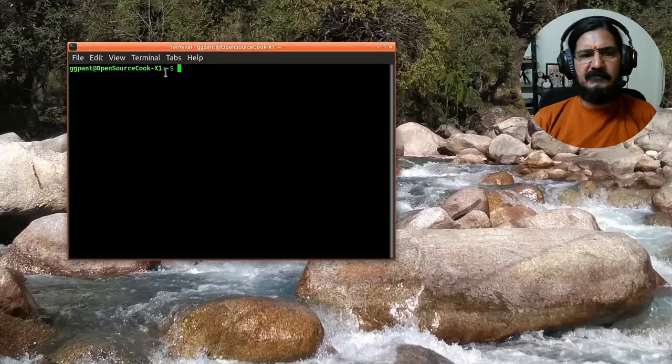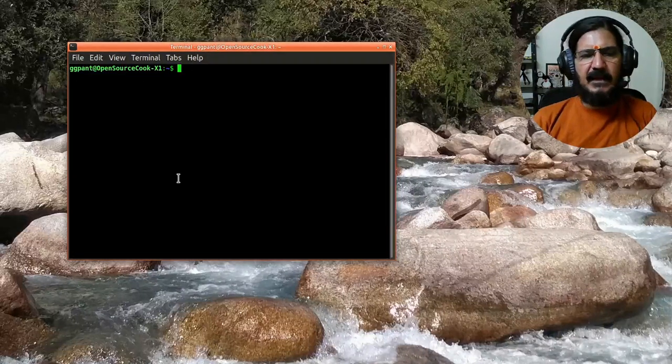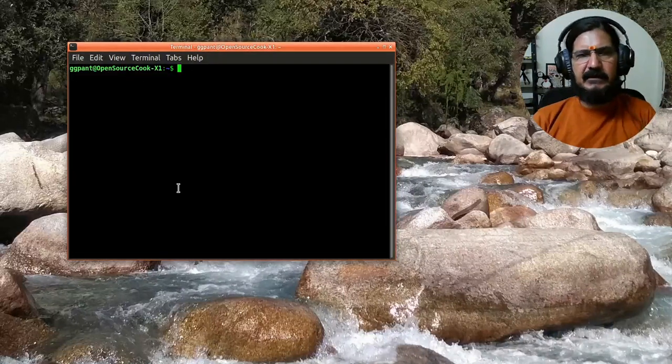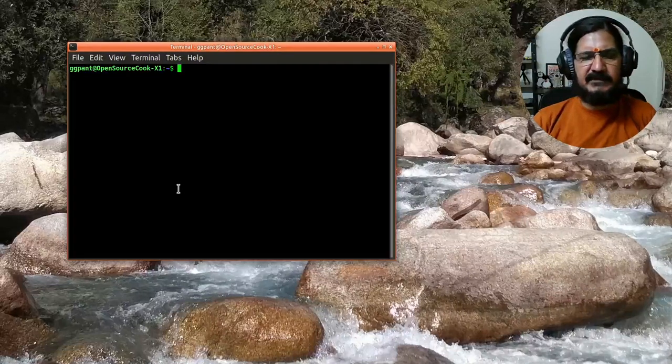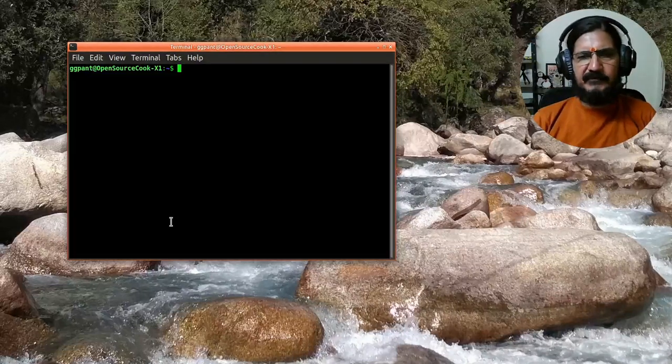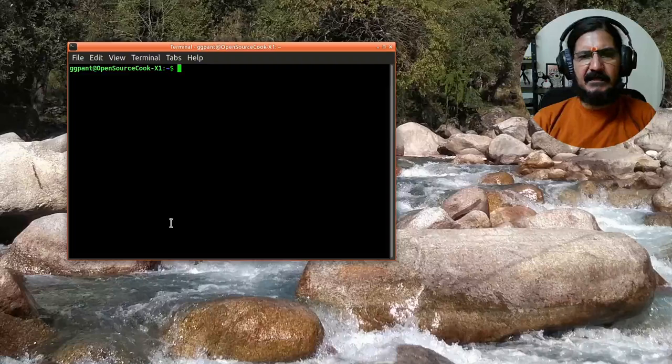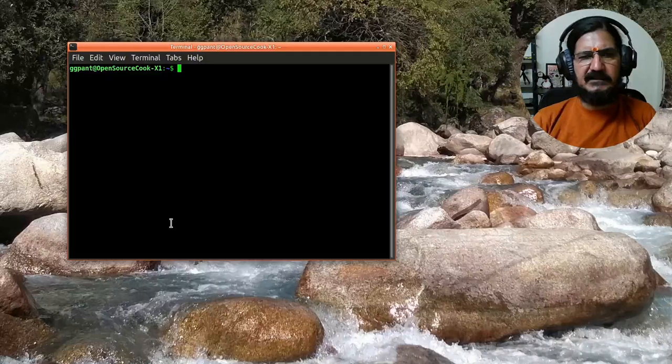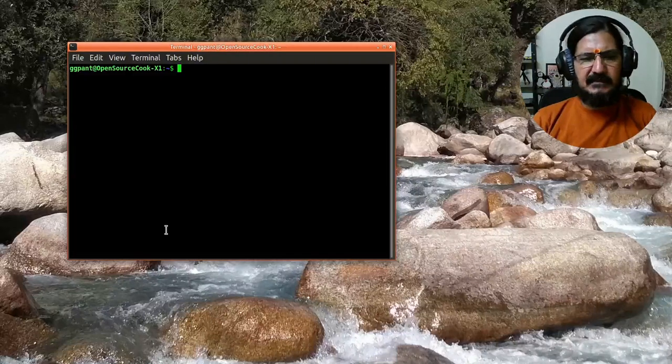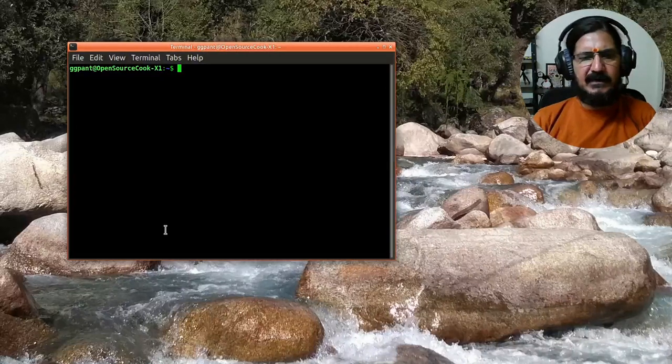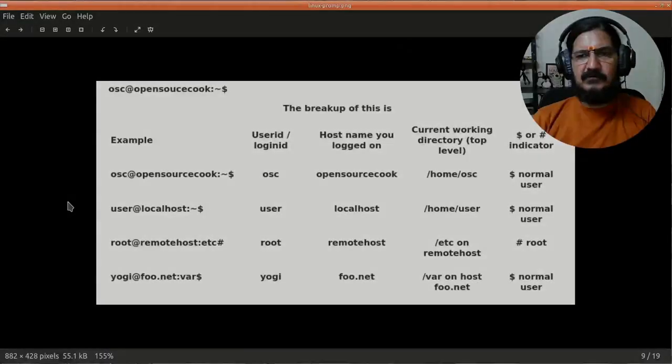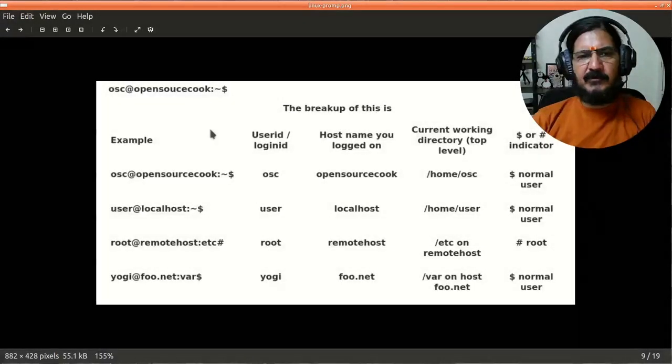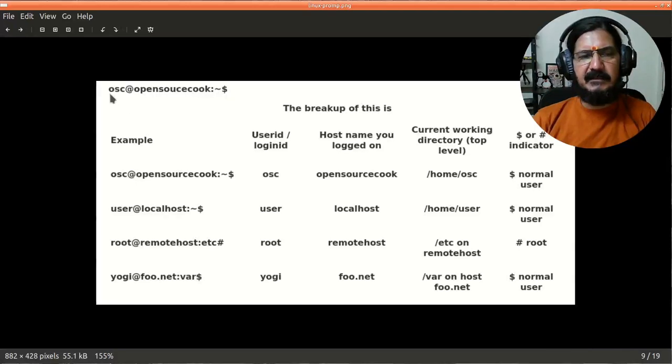This is our prompt, and it gives us a certain kind of information. There is a breakup of this prompt and what exact information it is providing us. Let us discuss that before we can use it.